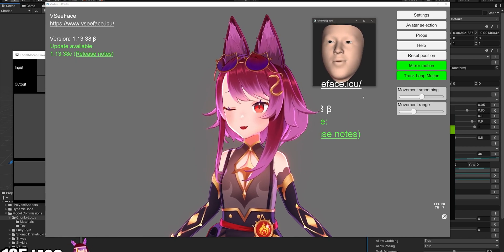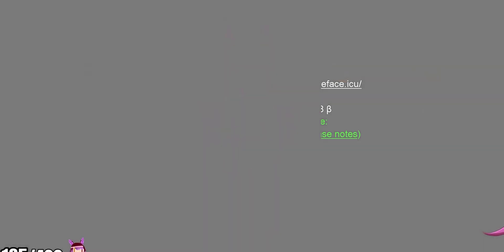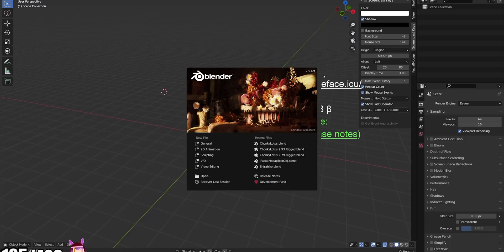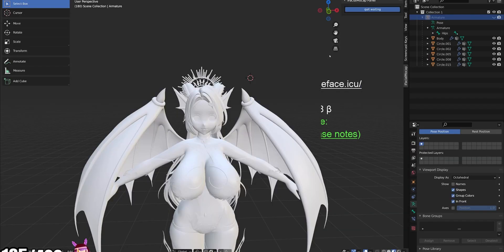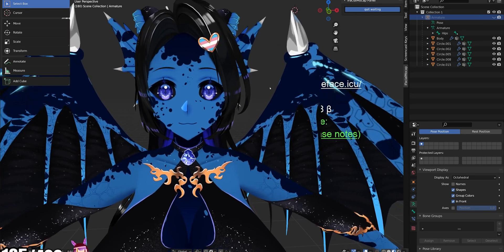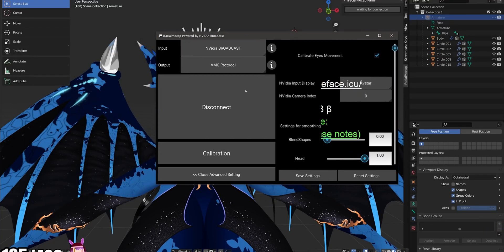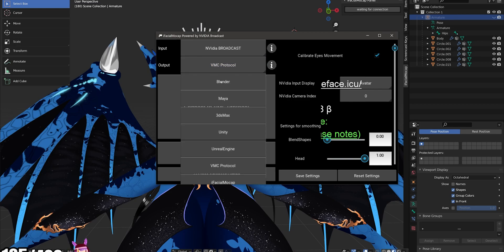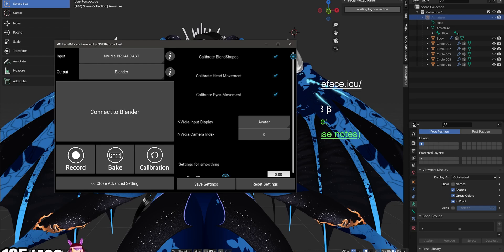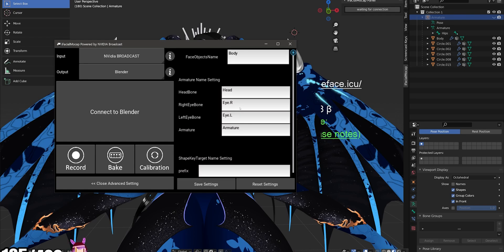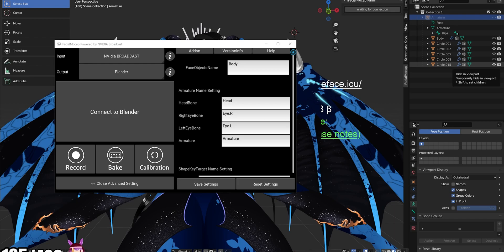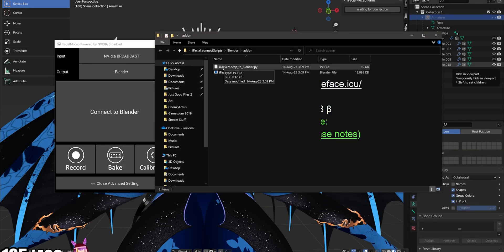You pretty much do not need an iPhone anymore. As far as it working with other software, I tested Blender yesterday and it does work. I have an older version of Blender that I work in, but you can definitely try it in newer versions. All you have to do is disconnect from VMC protocol and change the output to Blender. In Blender you will need the iFacial Mocap add-on, which you can get right here in the software.